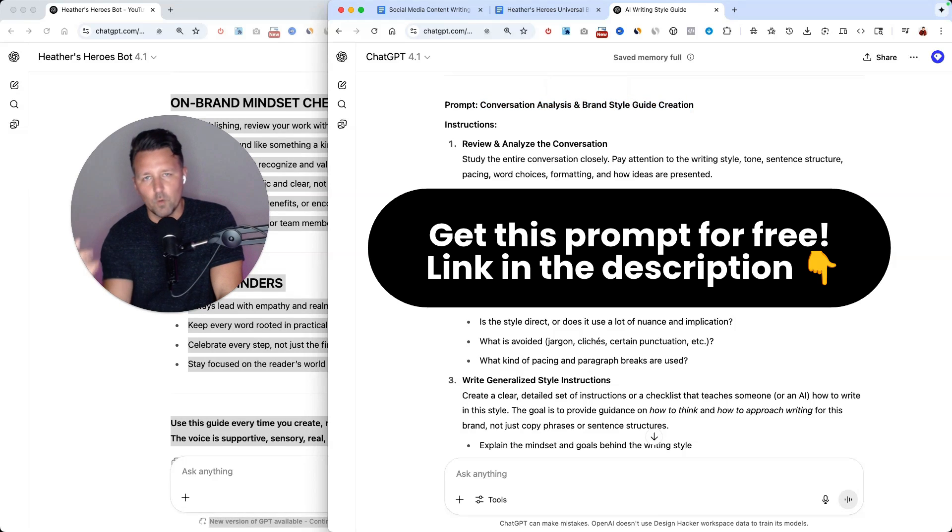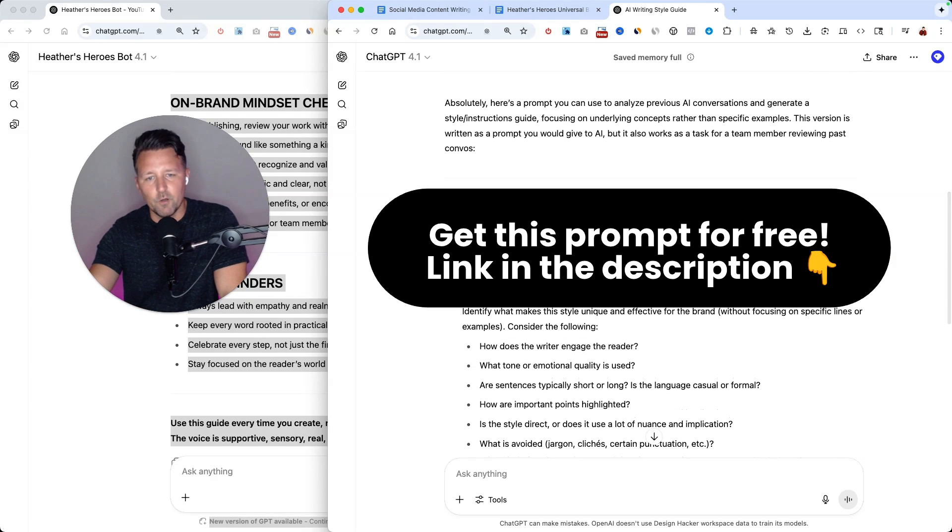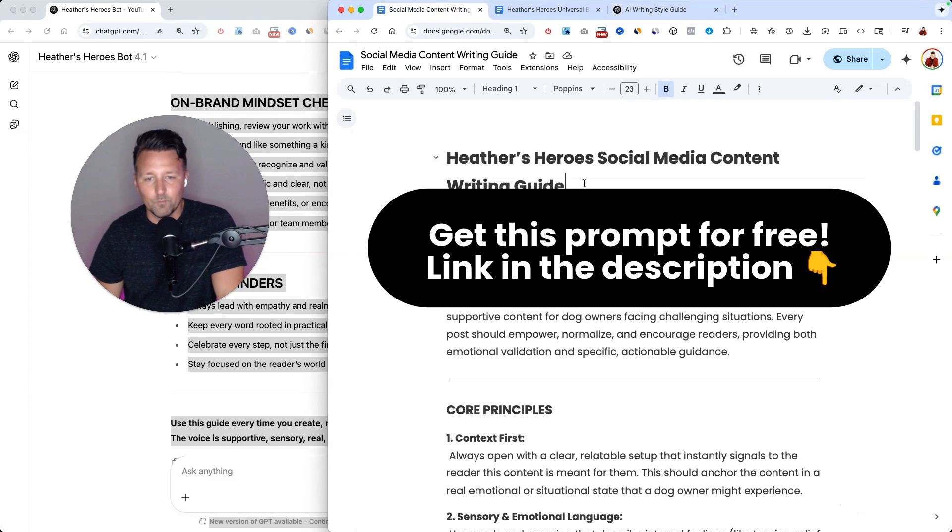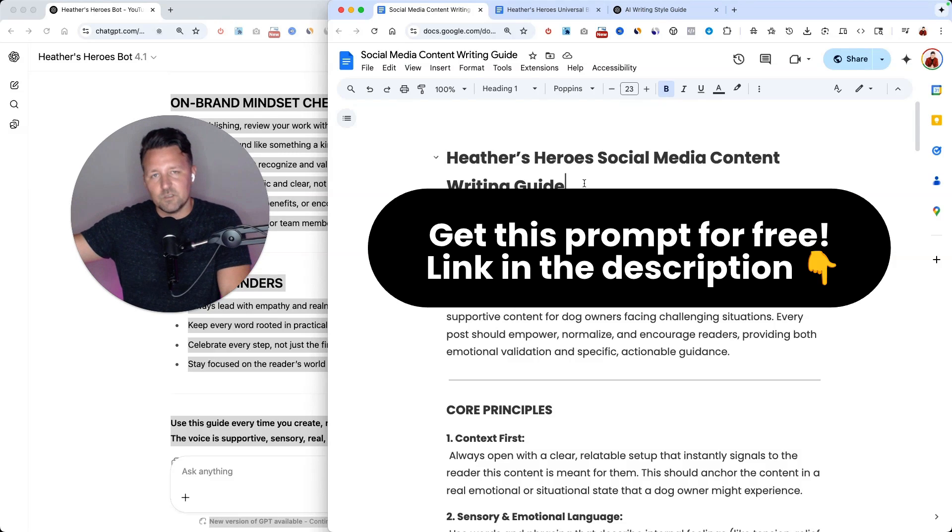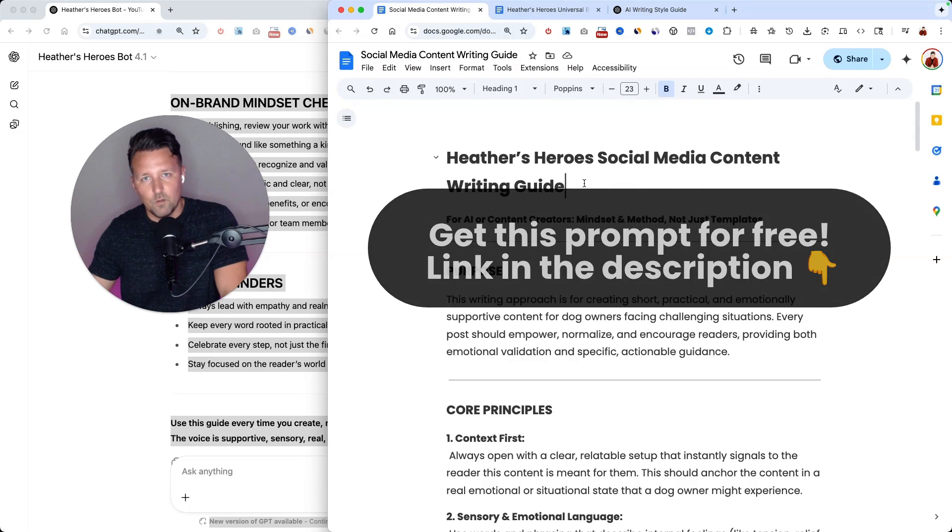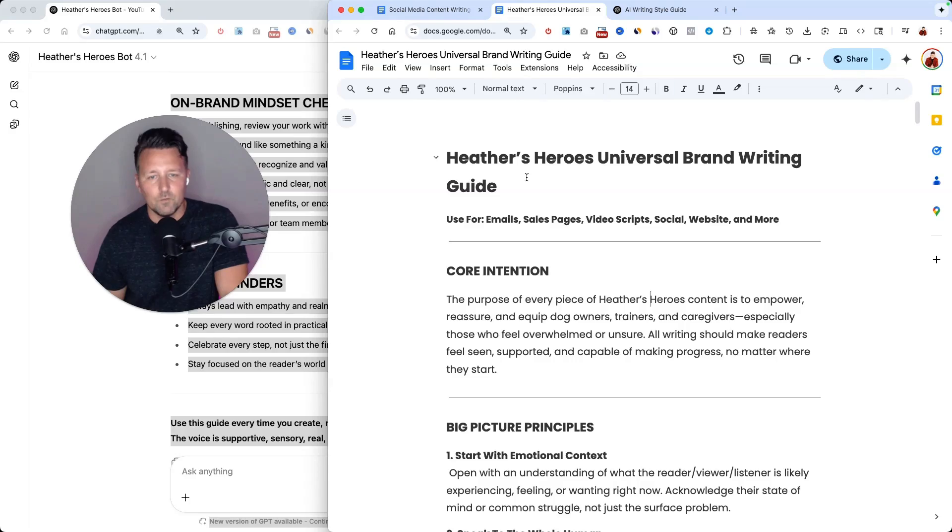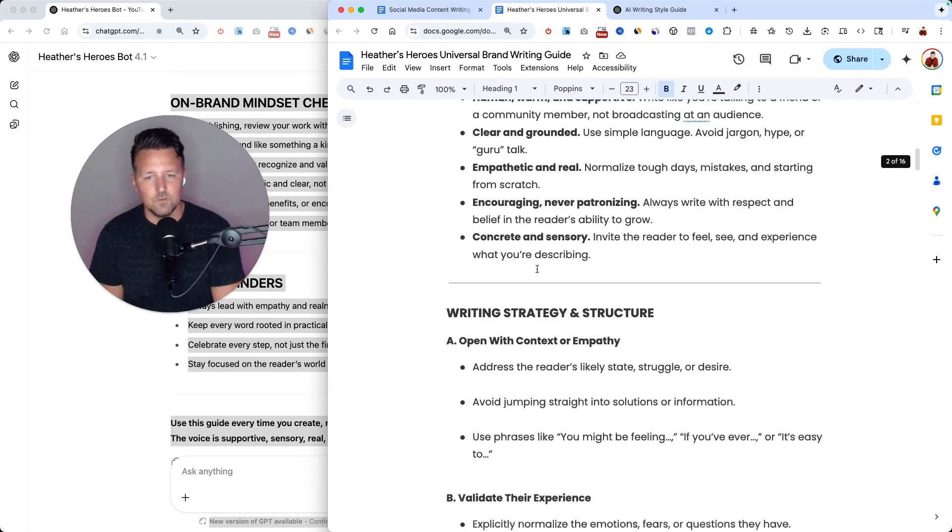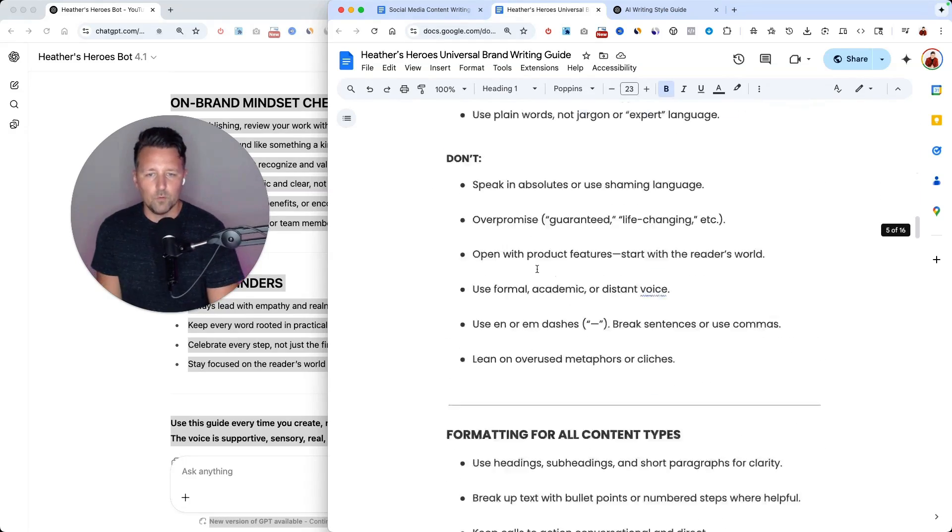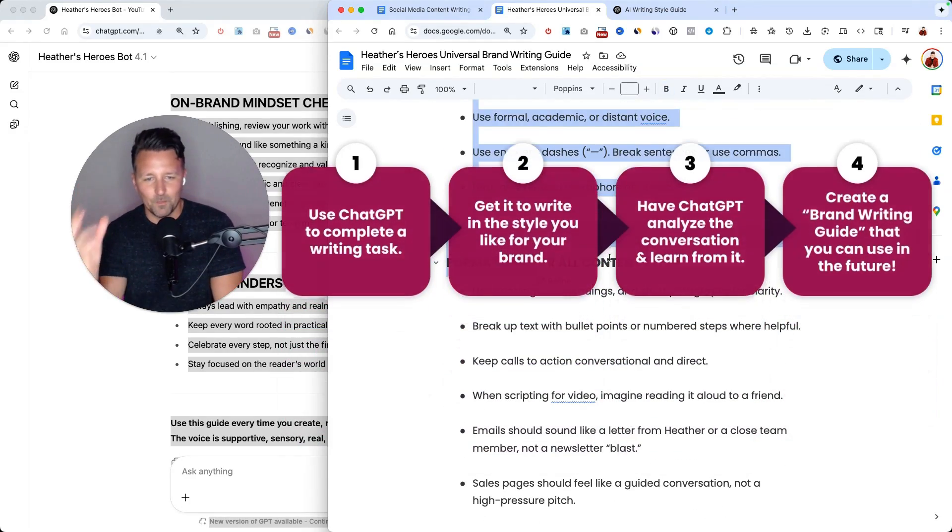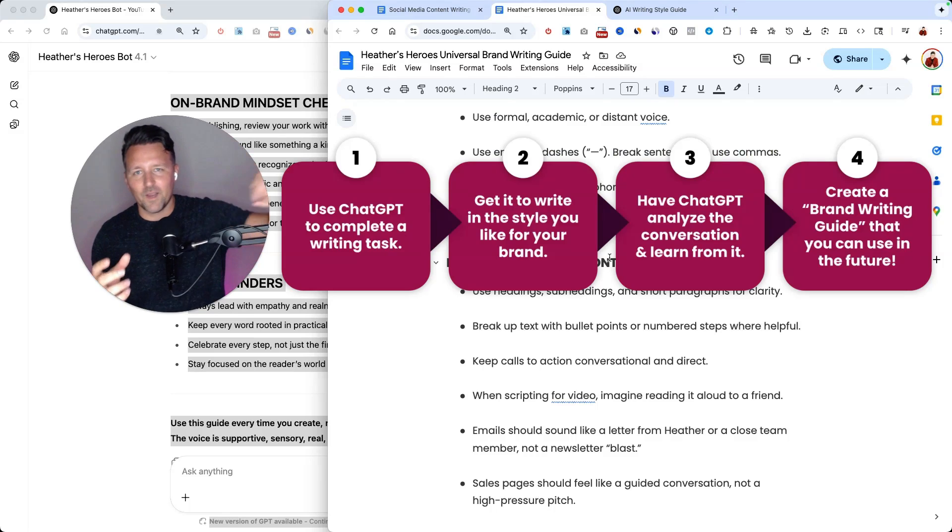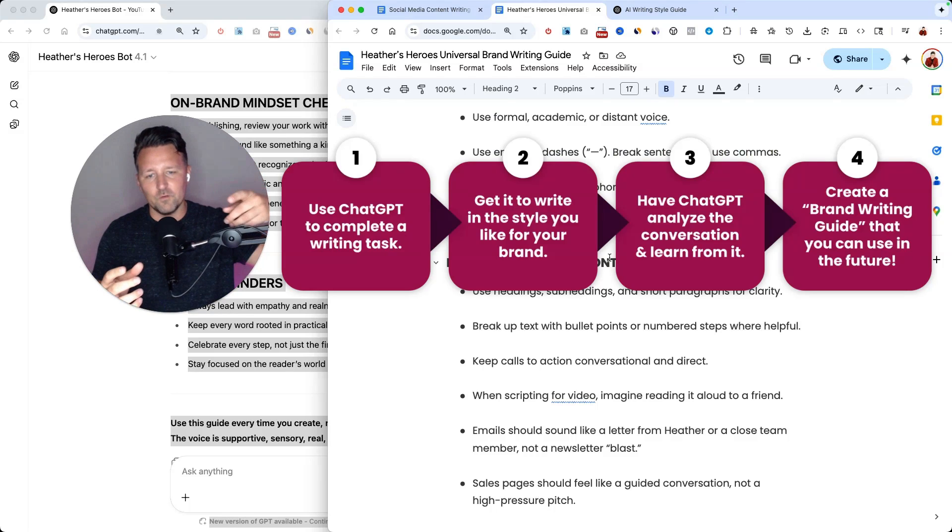So if you want a link to that prompt, I'll drop a link below. You can grab that now. And pretty quickly, you'll be able to take any previous conversations that you've had in ChatGPT or other AI tools and generate written guidelines to help you capture the good results that you got and try to replicate that more in the future.